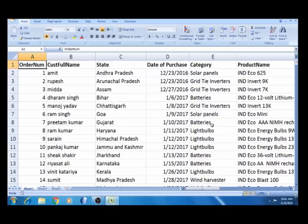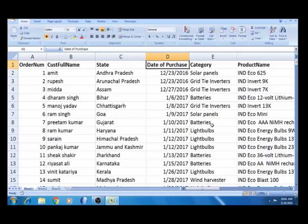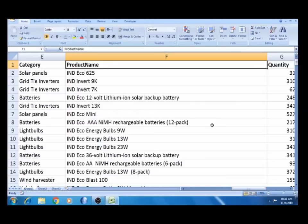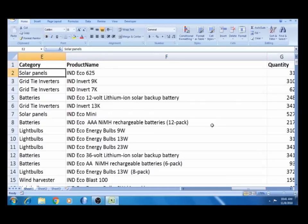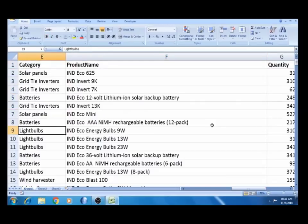You can see the data from the pre-data. This is a selling company with an order number, customer name, and purchase date. There is a category and product name. For the category, you can see solar panel, battery, and light bulbs.